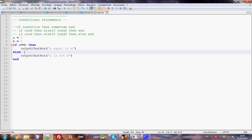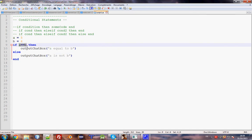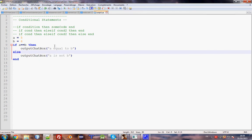Anyway, so if this is true, it will execute this code. Else if it's not true, then execute this code here.